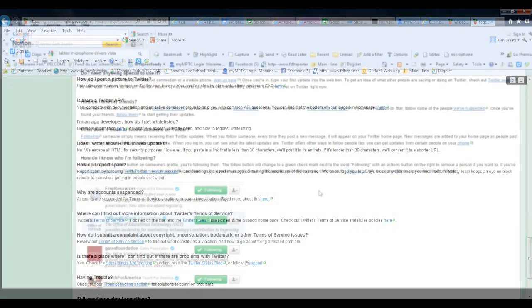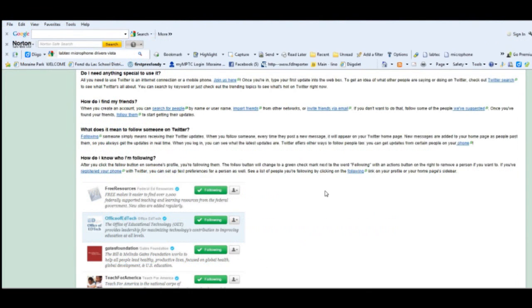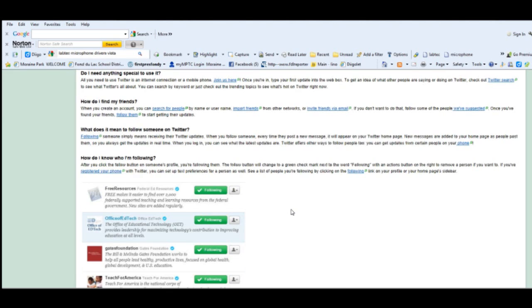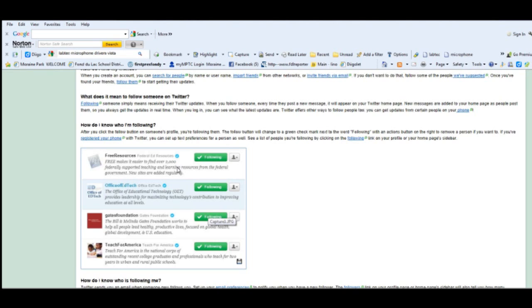A couple of reminders about frequently asked question pages: Graphics are great for explaining what you're looking for. This question is talking about how do I know who I'm following, and it talks about in the answer the Follow button will change to a green check mark next to the word Following.